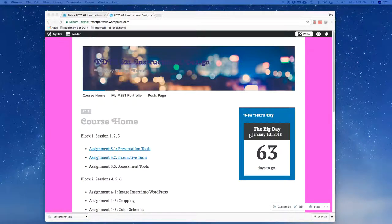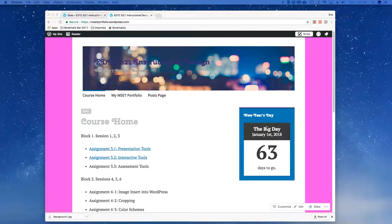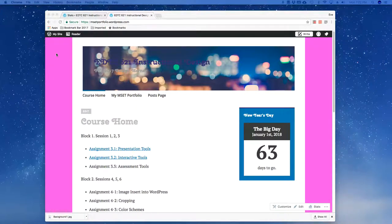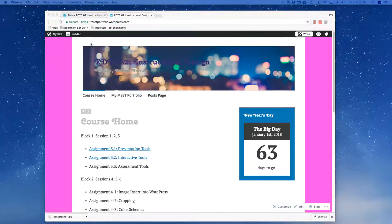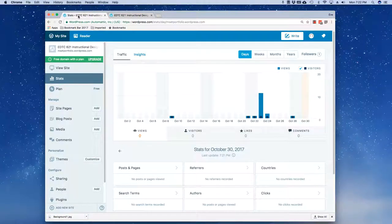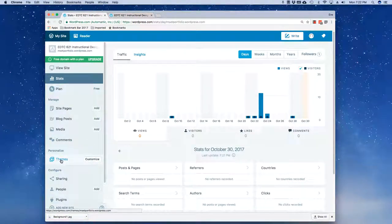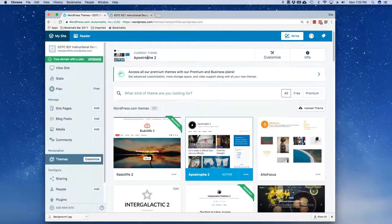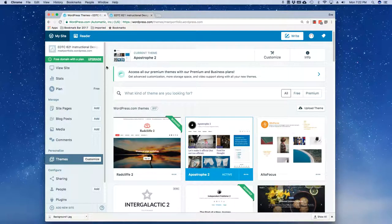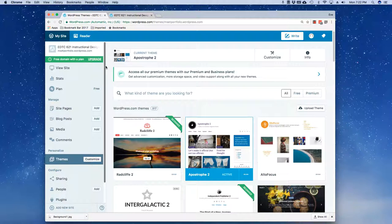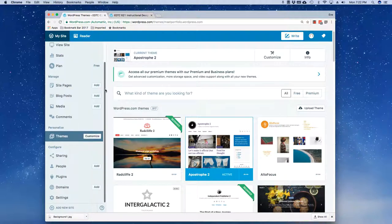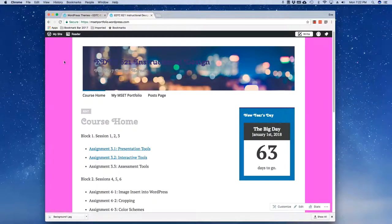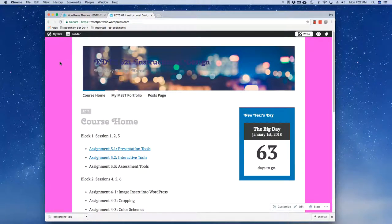Hello and welcome to a quick tutorial on how to undo design changes within WordPress.com. I've got my theme called Apostrophe 2 loaded. If I go under themes, my current theme is Apostrophe 2. The concept of undoing changes is the same regardless of the theme.